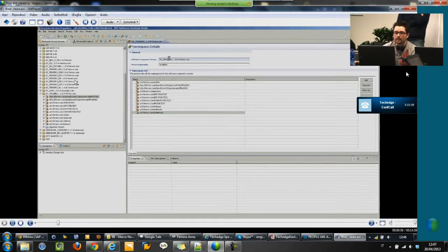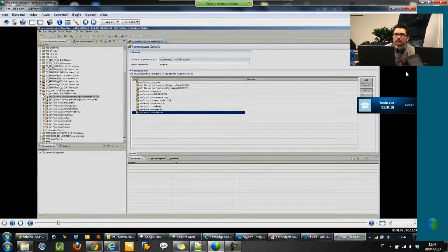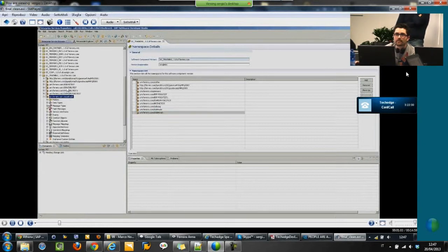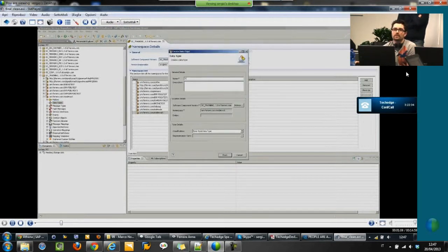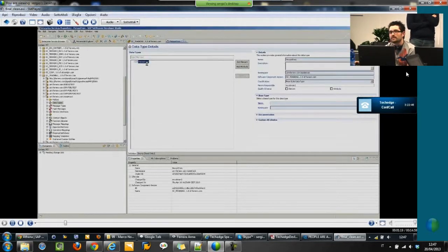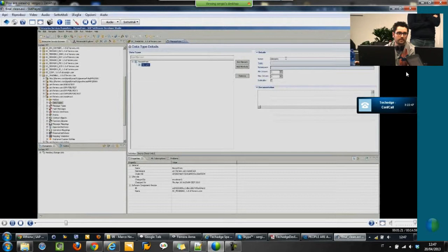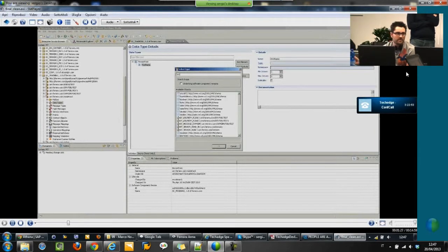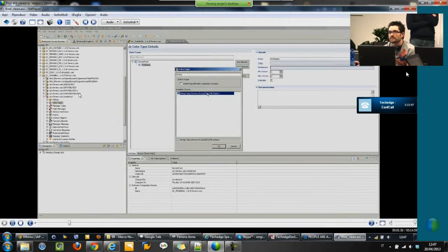If we expand the namespace node on the left, you can see that the objects are organized in different types. In this case we need to create two different objects. As I said, it's a file-to-file configuration scenario. The first file will be an XML file which contains two elements: first name and last name. The second one is just one element with the name, which is the concatenation of first name and last name. It's very simple.